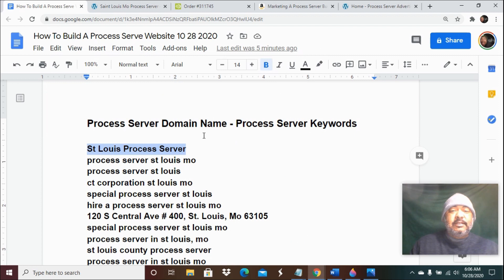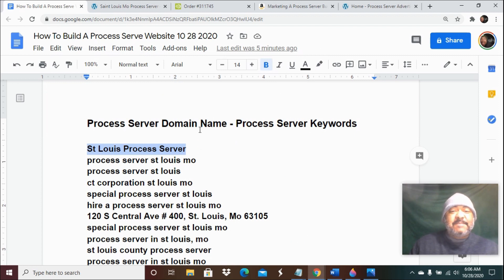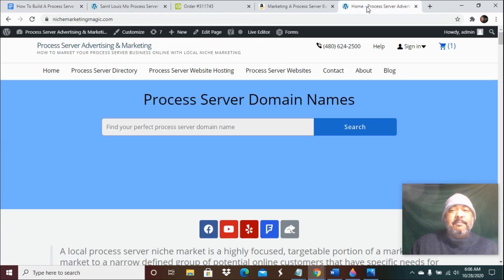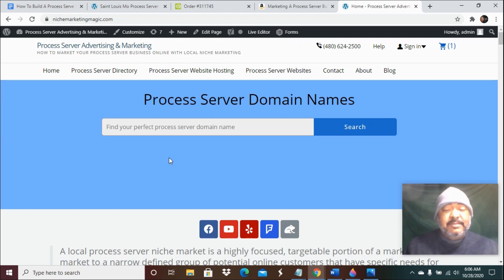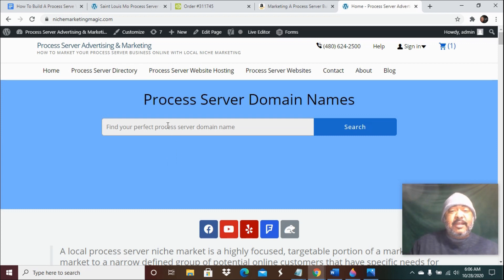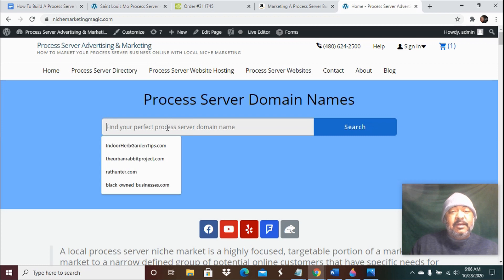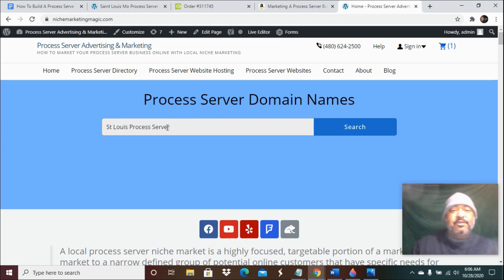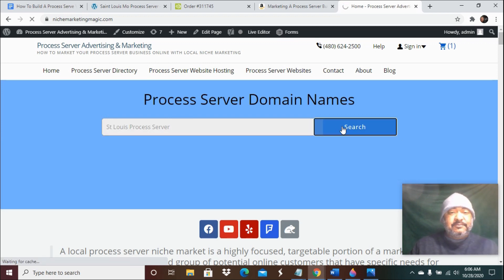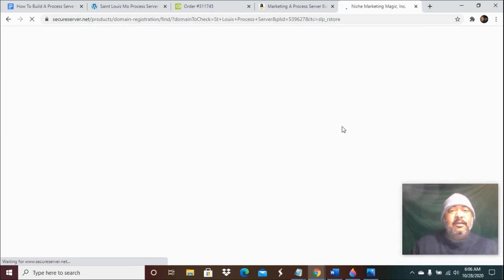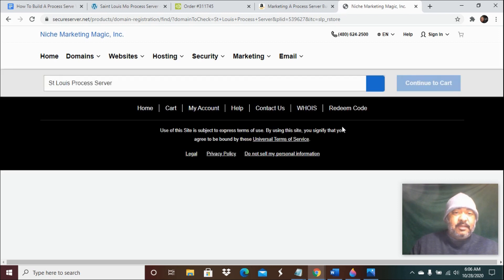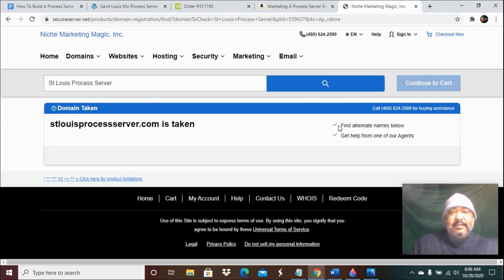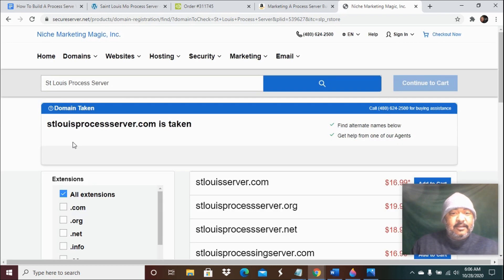We want to see if we can actually purchase that specific domain name. On my website, Niche Marketing Magic, we host process server websites. You can purchase your process server name. So you just paste that name into the search bar, click search, and it'll tell you whether or not that name is available. Let's see here.